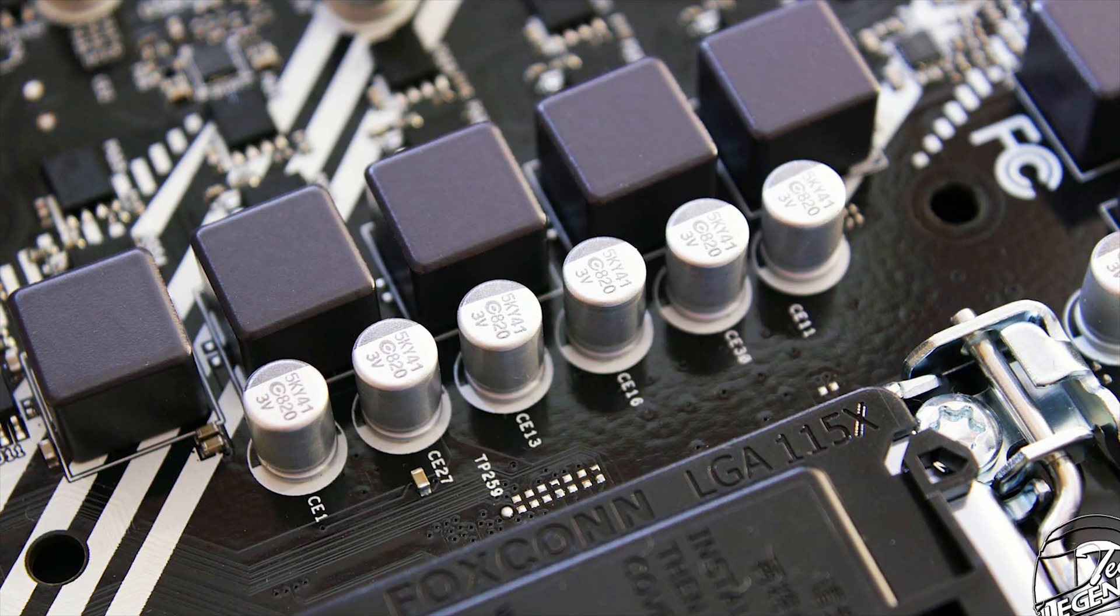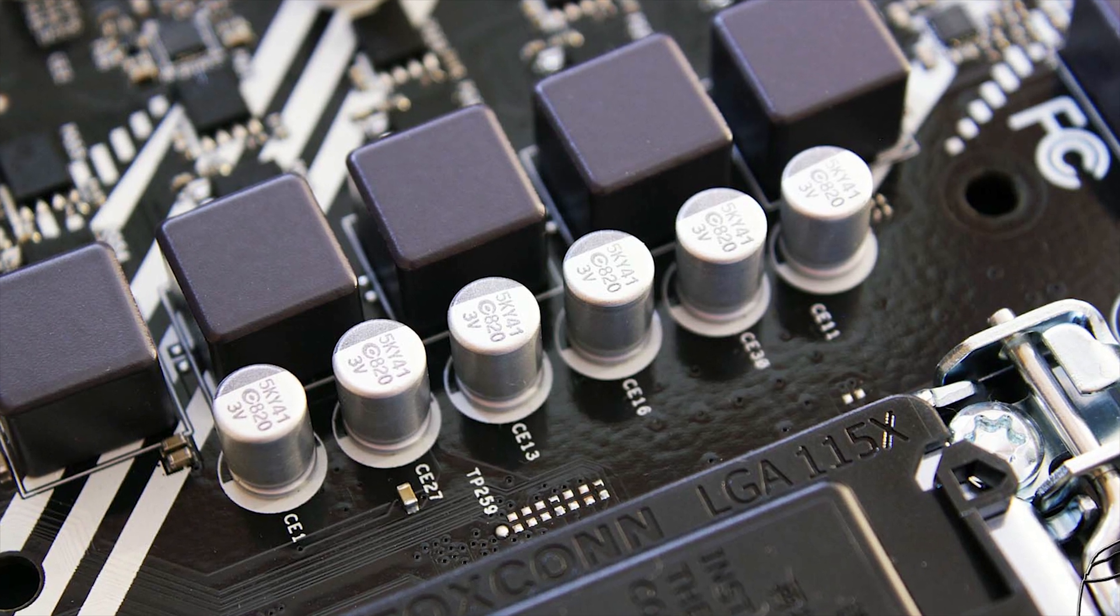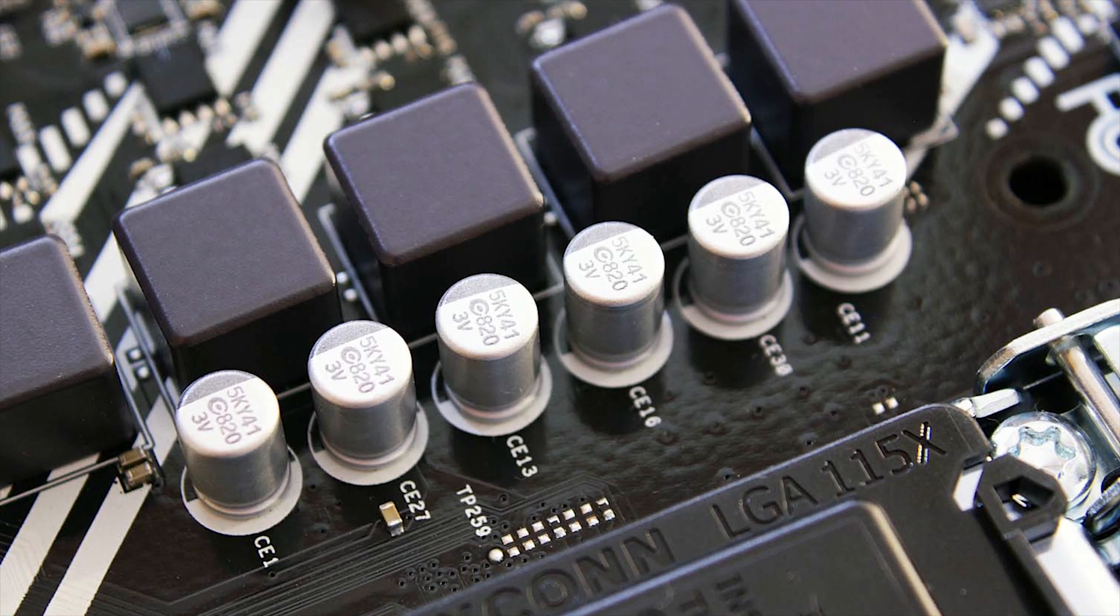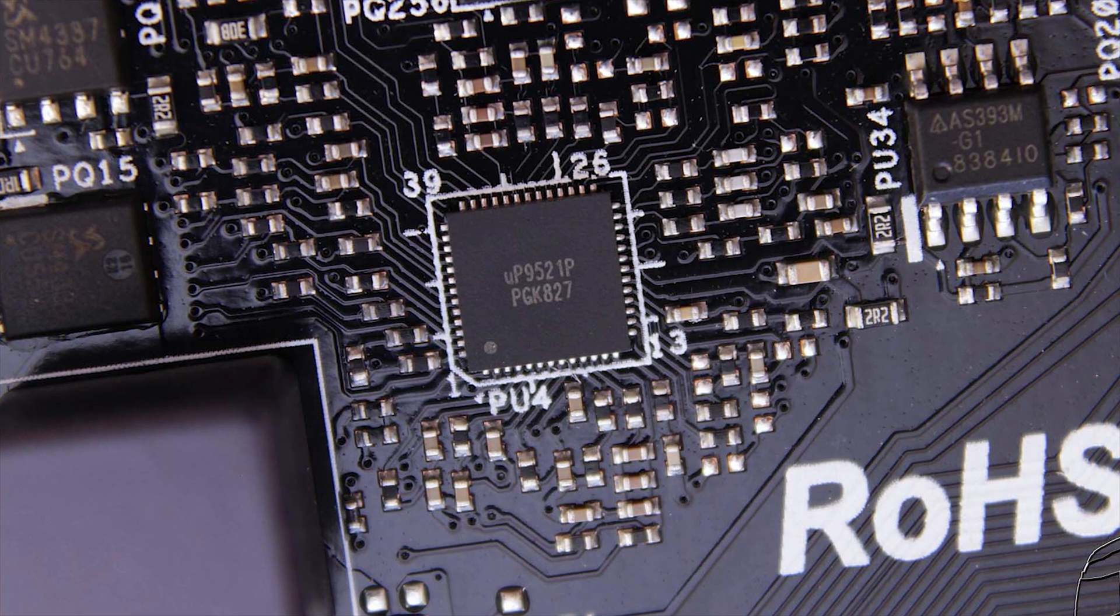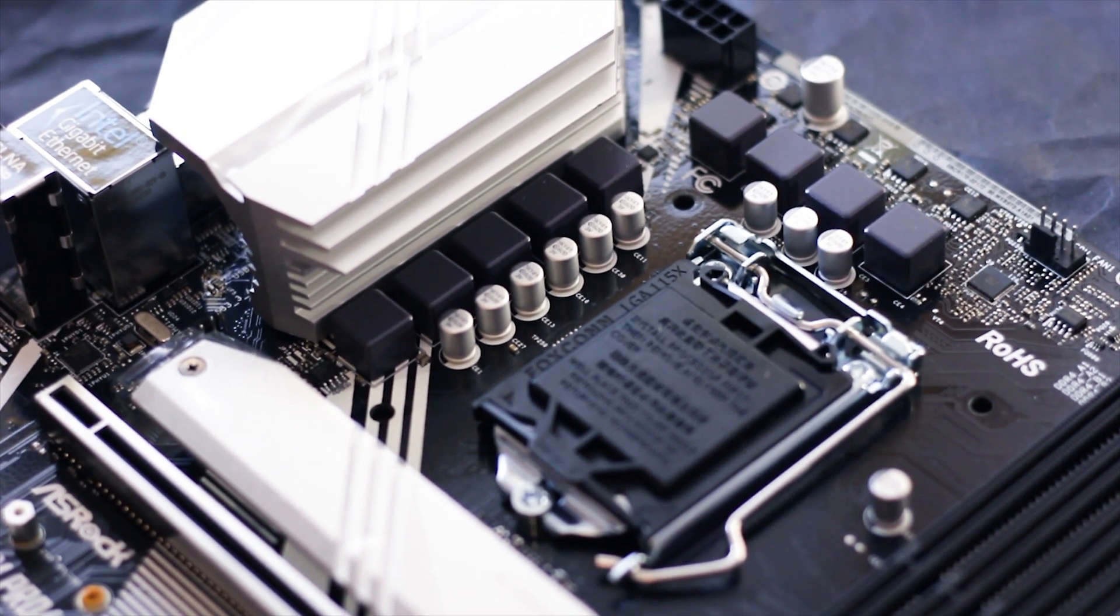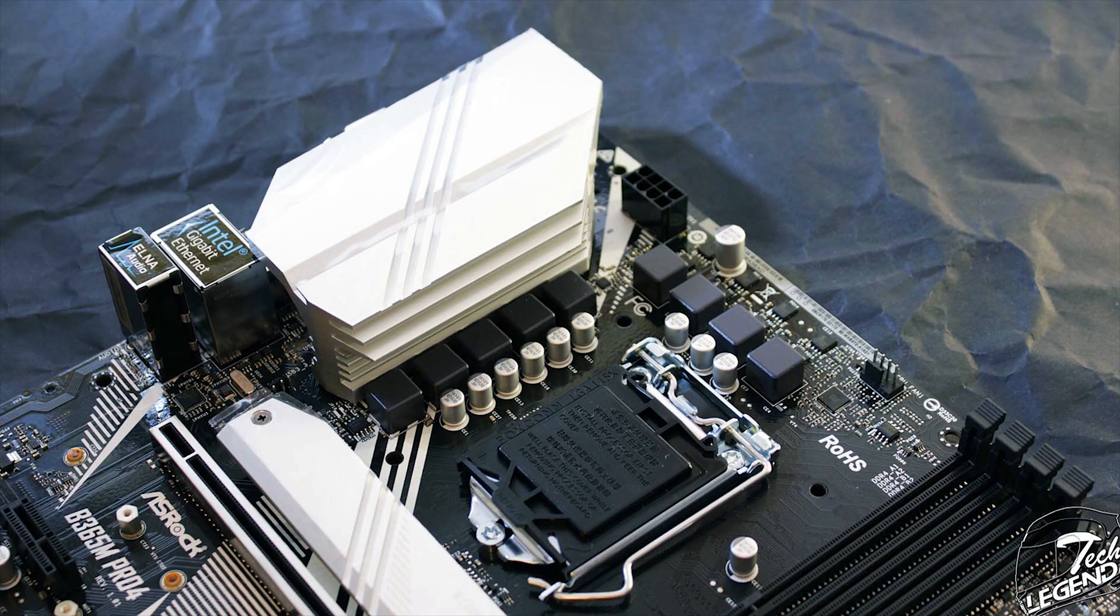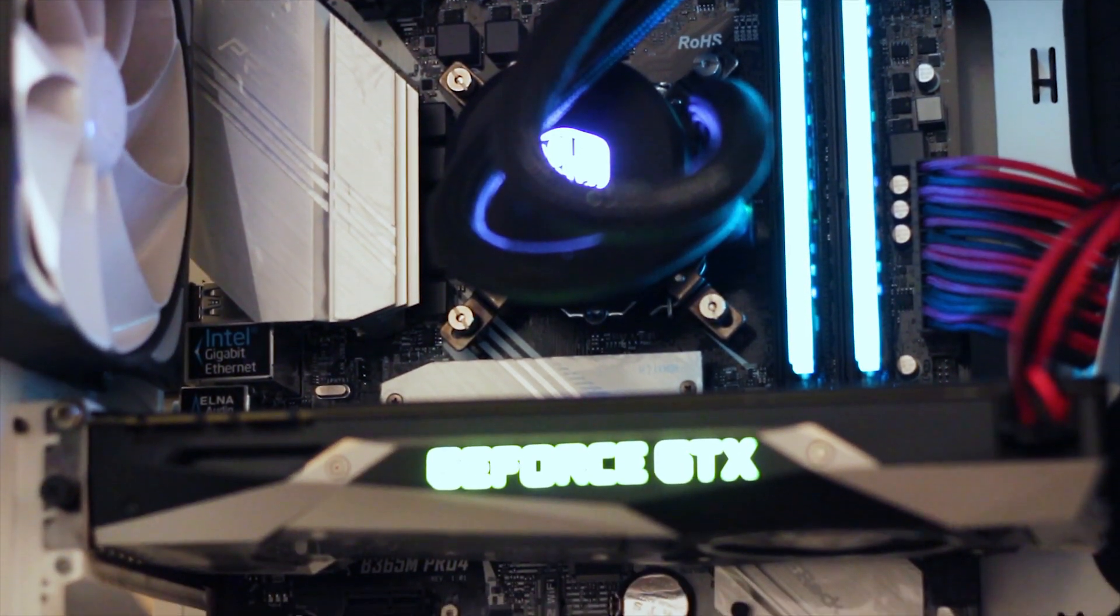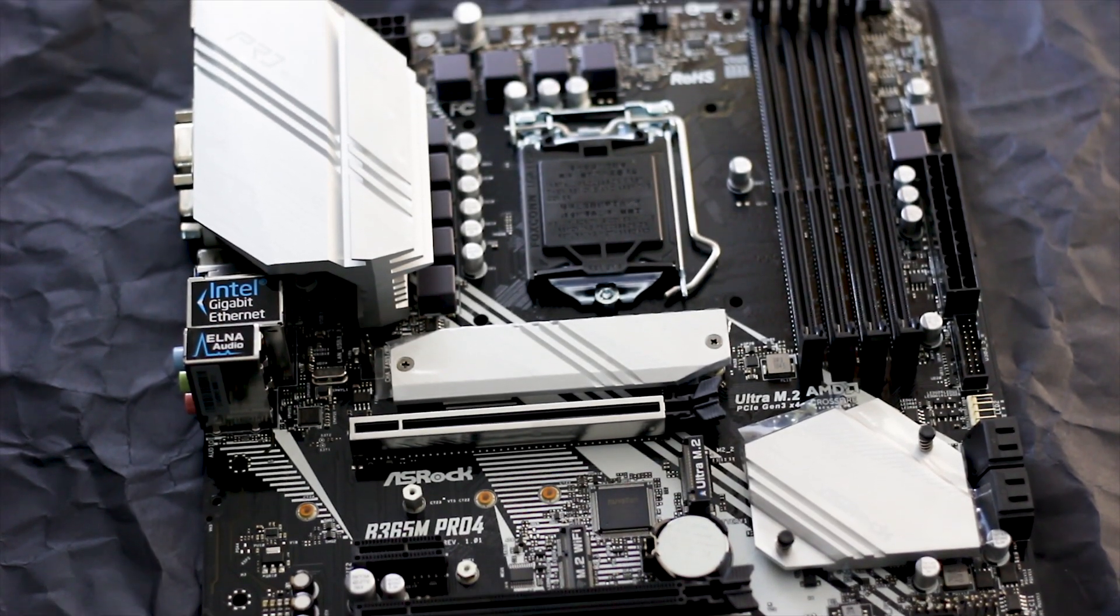The capacitors used on this motherboard are manufactured by a company that we have seen before but which I still fail to identify from just looking at the logo placed on the capacitors. Nevertheless, the PWM controller is made by UPI Semiconductor and is the well used and well known model UP9521P. The VRM cooling is pretty basic as it consists of a single metal heatsink that is placed over the main VRM components. This type of cooling has been used before by many manufacturers on motherboards that are in the same price range, so we are not surprised at all.